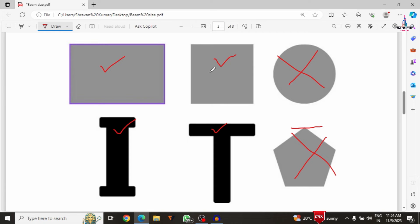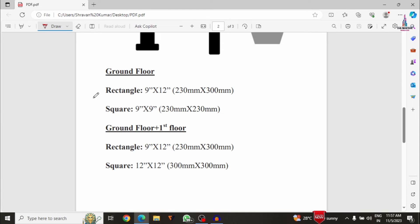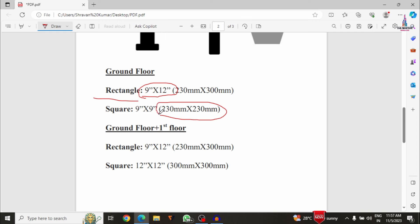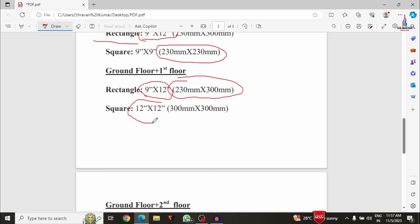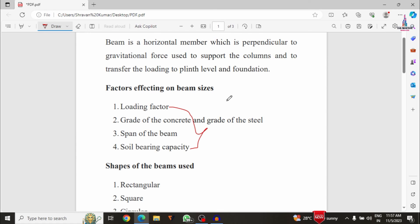For the ground story rectangular beam, the dimensions are 9 inches × 12 inches, which equals approximately 230 mm × 300 mm. For the square section, it is 9 inches × 9 inches, approximately 230 mm × 230 mm. For a G+1 building, the rectangular beam is 9 inches × 12 inches (230 mm × 300 mm), and the square section is 12 inches × 12 inches (300 mm × 300 mm). Note: these dimensions are for educational purposes only and are not applicable for real-time projects.